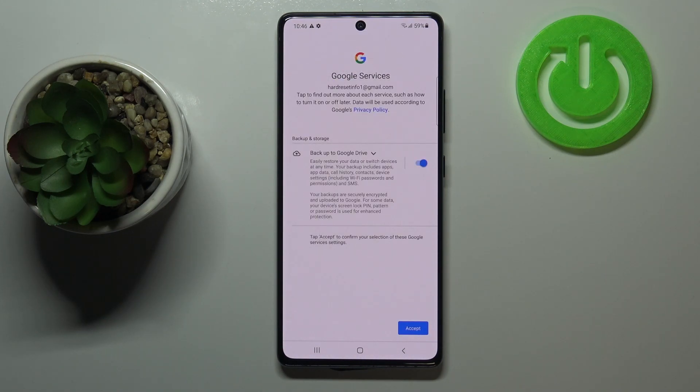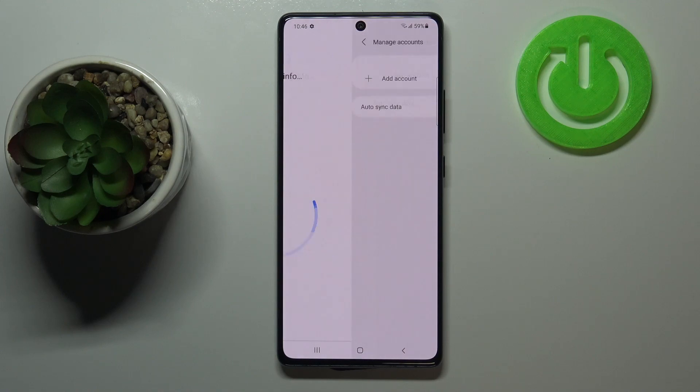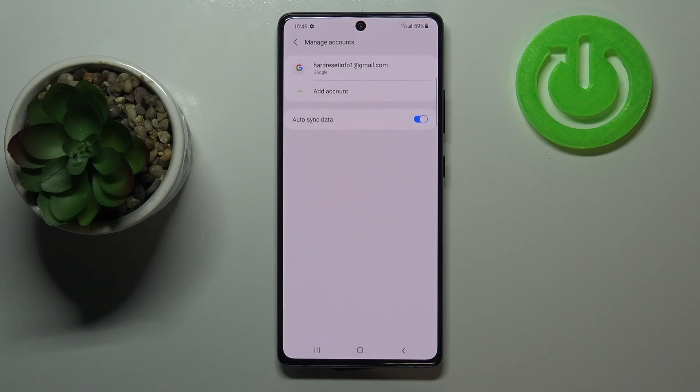Here we've got the shortcut of backup and storage info, so just tap on accept. And as you can see we just successfully added our Google account to this device.